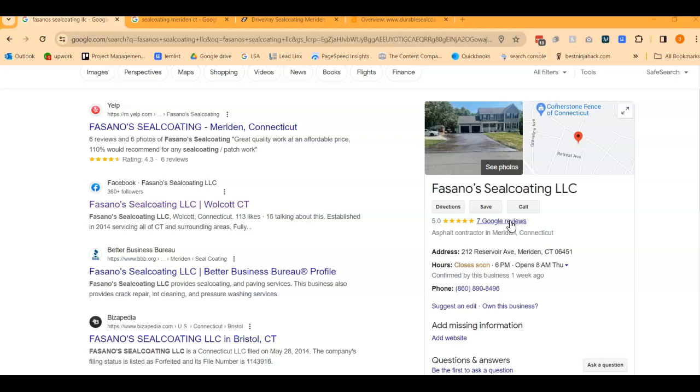And then from there, consistency is really going to matter. So from there on out, you want to consistently try to get two a month if you can, if not more, just to keep building those reviews. Keep showing Google that you're out in the field, you're making people happy. So you want to get to 25 and then try and keep those consistent.